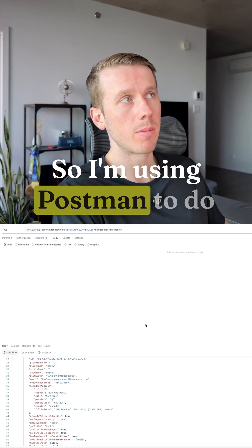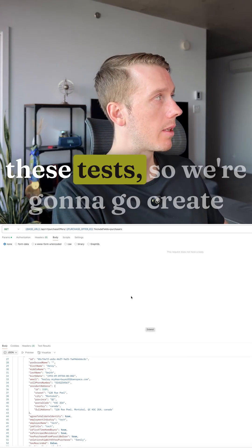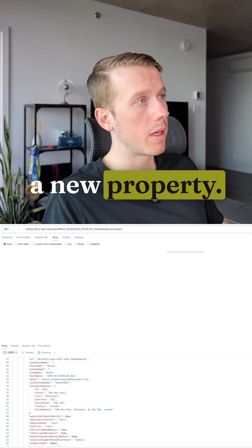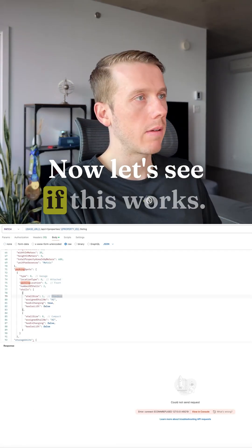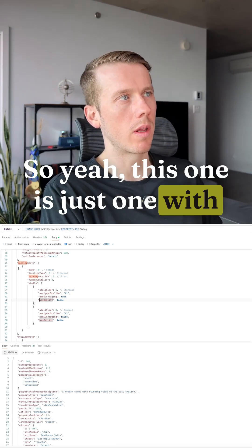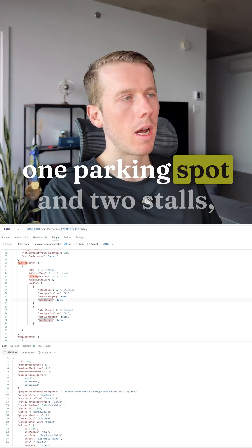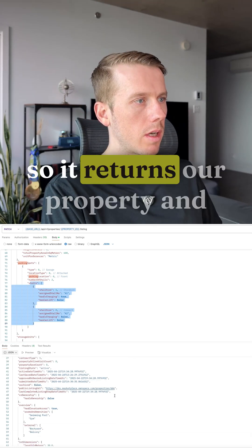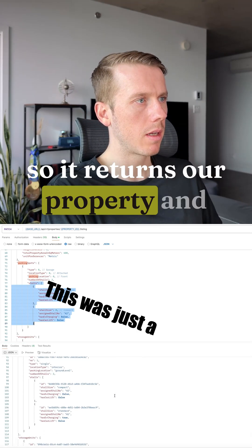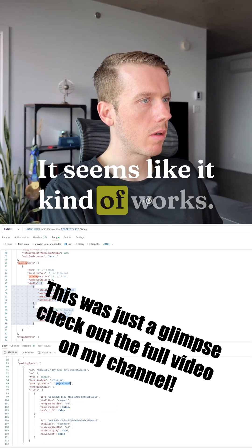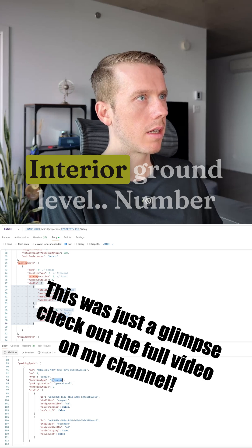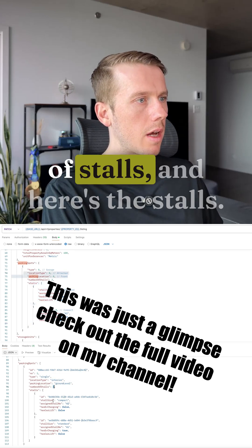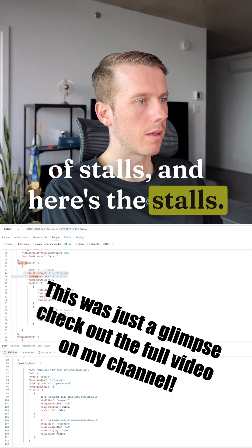Now let's see if this works. So yeah this one is just one with one parking spot and two stalls. So it returns our property. And yeah we can see it seems like it kind of worked. Yeah interior, level, number of stalls, and here's the stalls.